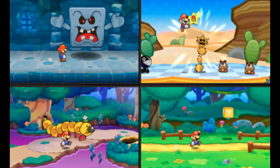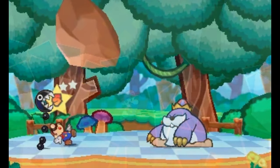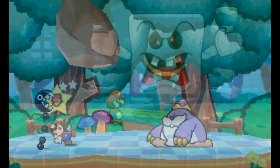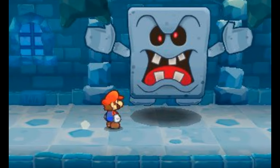One screenshot shows an area filled with playing cards acting as saw blades. Another screenshot shows Mario battling some kind of purple Monty Mole variant. It appears to be wearing a crown, but it is unknown if it was meant to be a boss. Only a few images have surfaced of this version.